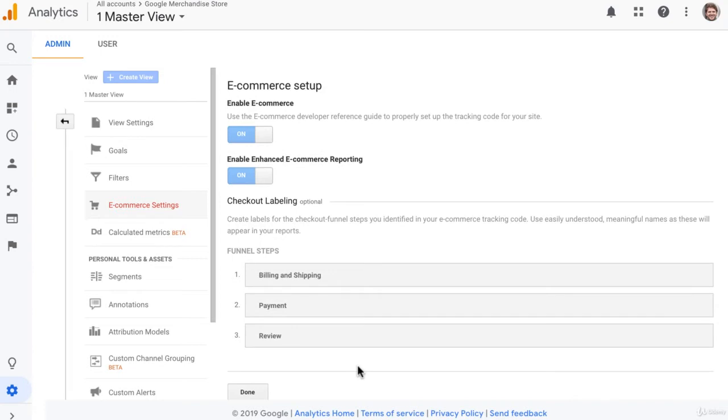That wraps up the first step to set up e-commerce tracking in Google Analytics. Before we move on to step two, let's just take a minute to explain the difference between e-commerce and enhanced e-commerce reporting.